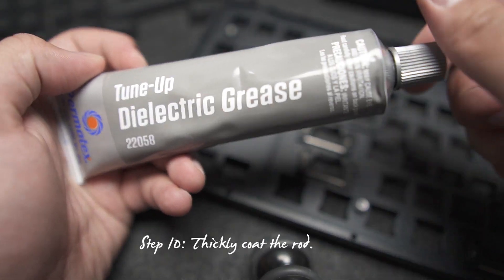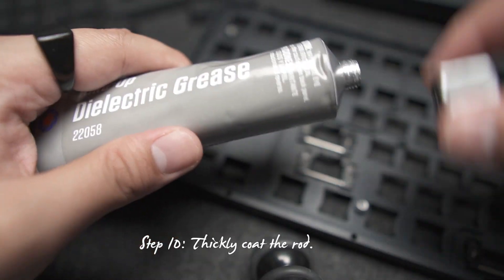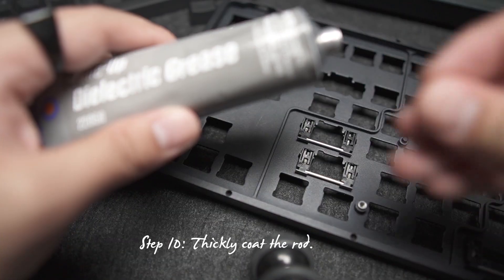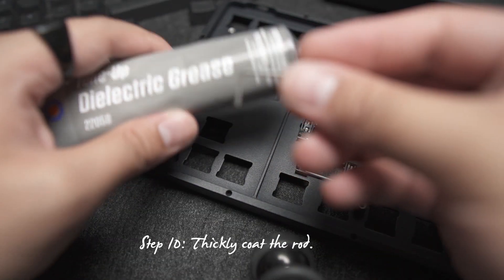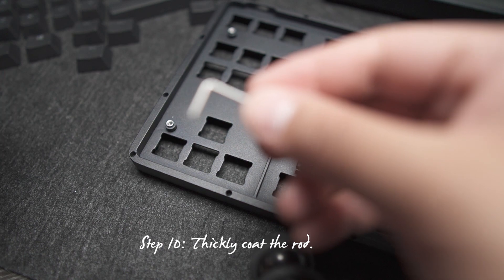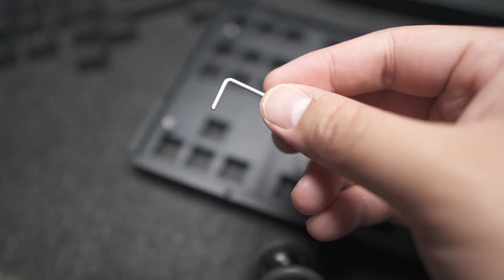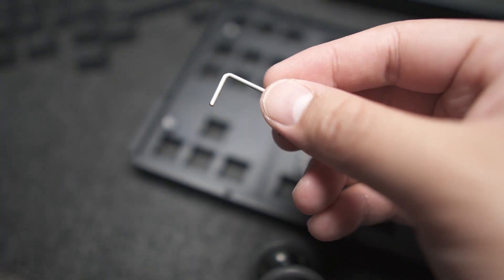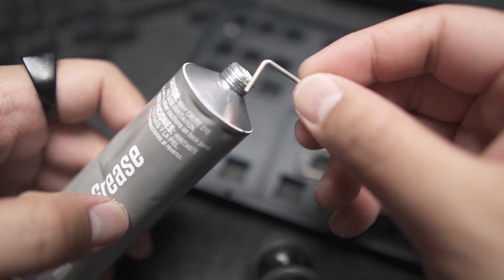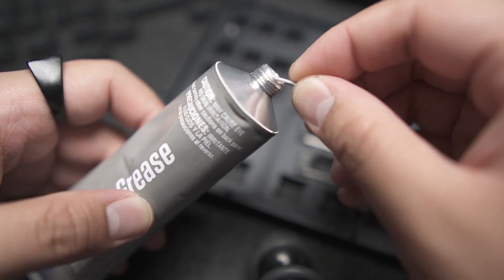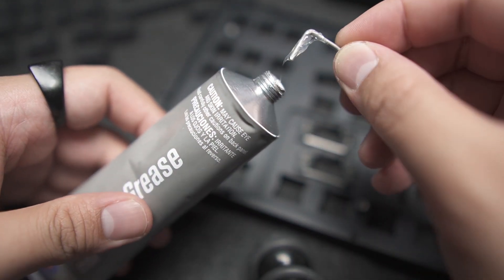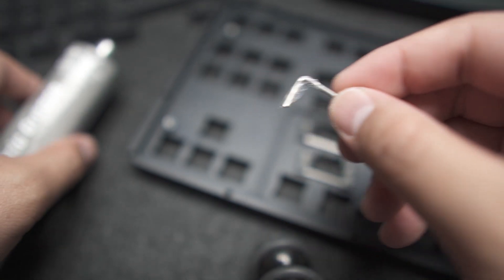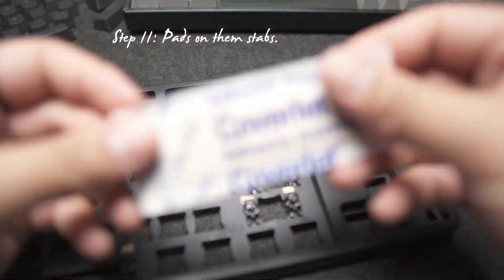Step ten. Submerge the metal rod in the dielectric grease. Actually, the tip to the corner only. Like this. Make sure you get a slightly copious amount, okay? Stabilizer lubing done.